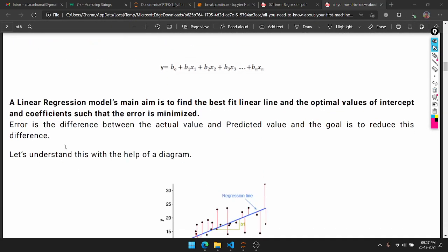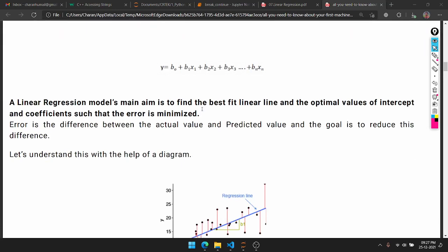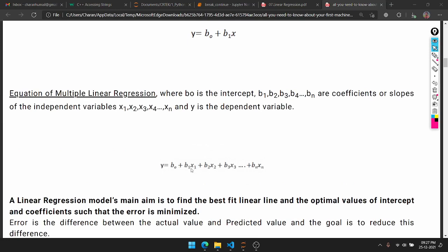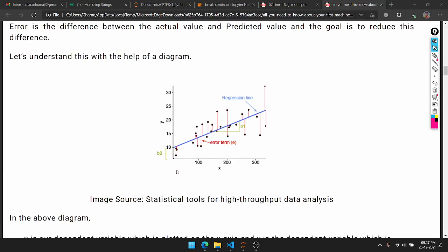The main aim of a linear regression model is to find the best fit linear line and the optimal values of intercept and coefficients such that the error is minimized. Looking at the graph, we have data points x0, x1, x2, x3, x4. We have coefficients b1, b2 and intercept b0. The blue line is the intercept line. The line equation is mx + c for simple, and mn·xn + c for multiple.